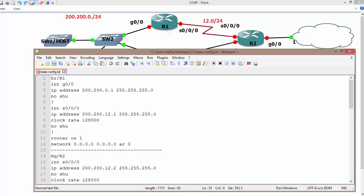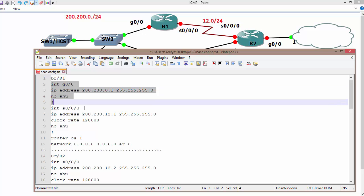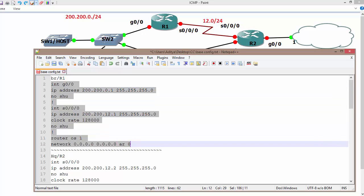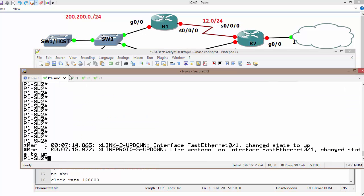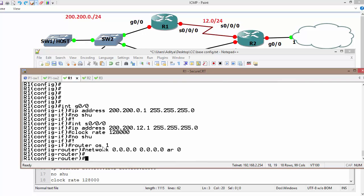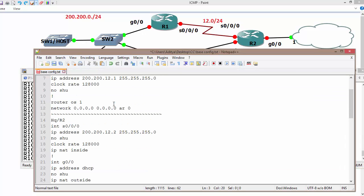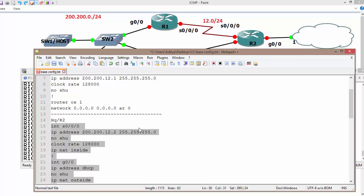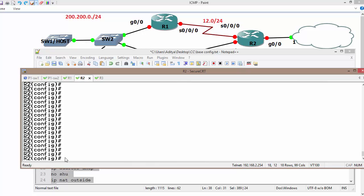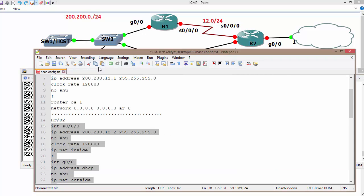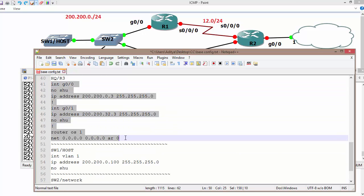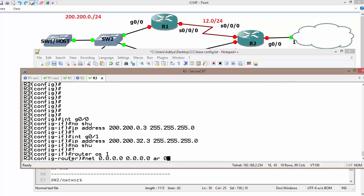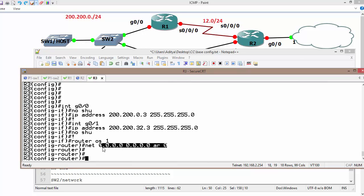I have a configuration file which I'm going to apply on this topology. We have the 200.200.0.0 segment, the 200.200.12.0 segment, and the 200.200.32.0 segment. On R1, Gig 0/1, which is connected to switch 2, using 200.200.200.0.1 — copy and paste over to R1. I'm using OSPF as the routing protocol; you can use EIGRP or another protocol. Now copying the content for R2, which is connected to the internet, and pasting it. Likewise for R3, adding all networks.